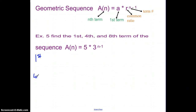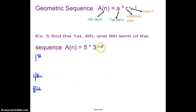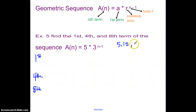In example number five, we need to find the first, fourth, and eighth terms. Looking at this formula — the 5 is in the spot where the first term goes, so five would be my first value. The 3 is in the spot of the common ratio, which means to get any term after five I multiply by three. So five times three is 15, times three again is 45, and I could keep going — but the formula lets us skip ahead.